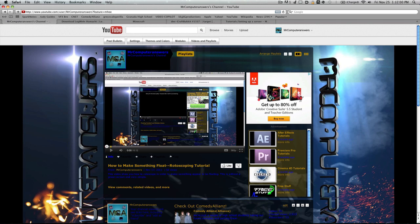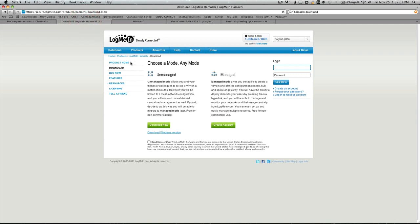All the links that I'll be using will be in the description. The first thing you want to do is click on the first link, and it'll bring you to this site. It'll say unmanaged, and you want to go ahead and hit download now. This is Hamachi.